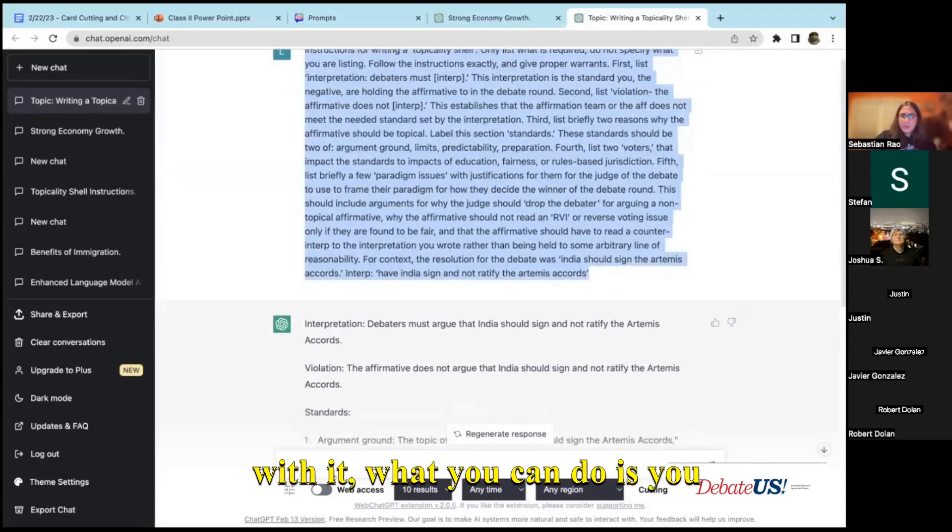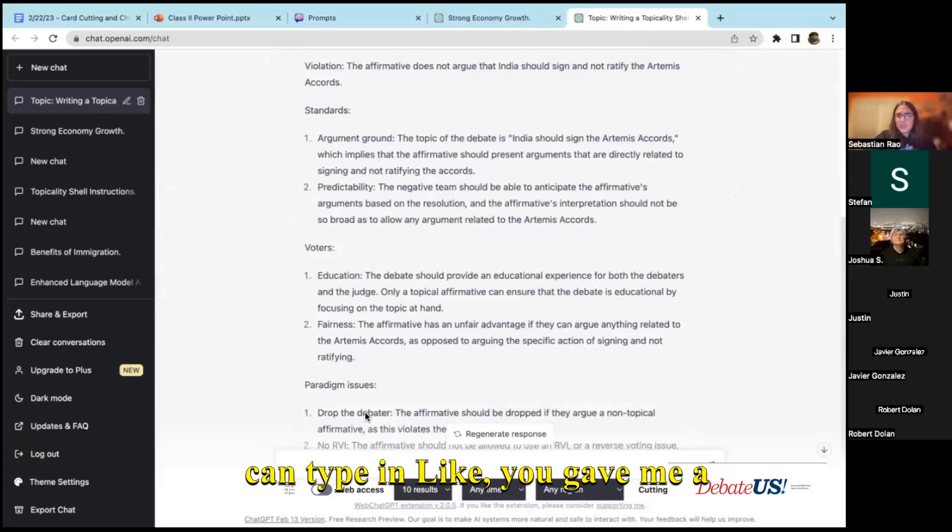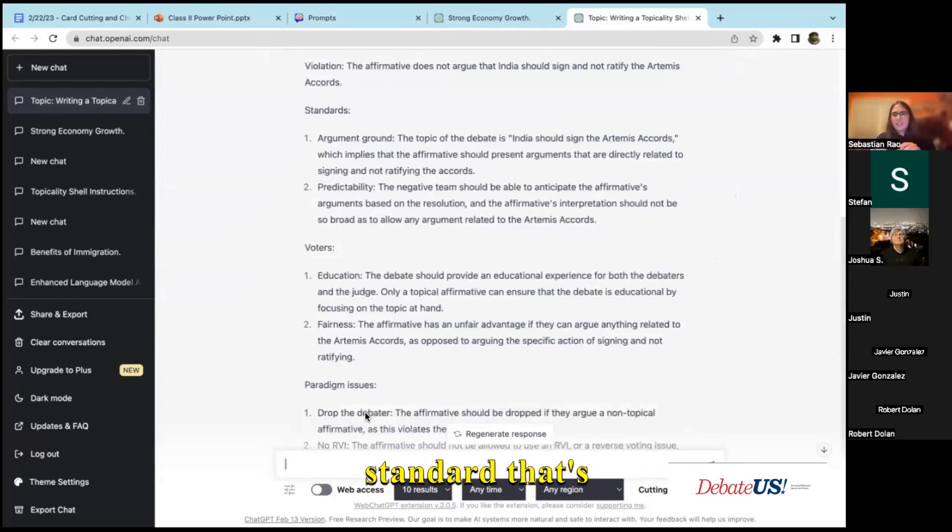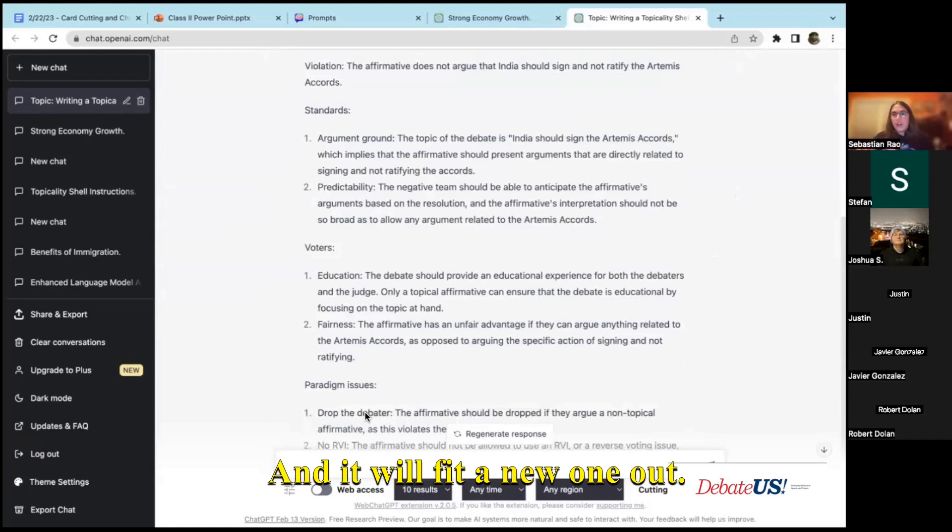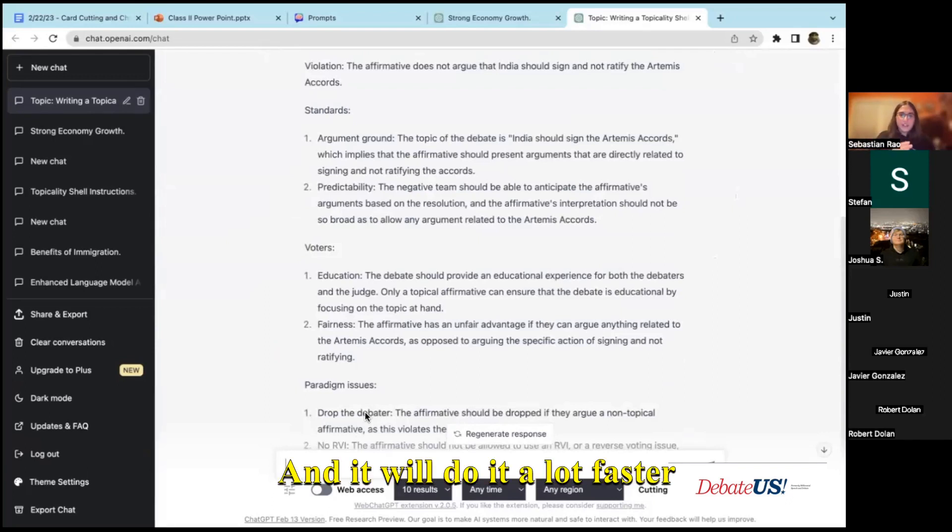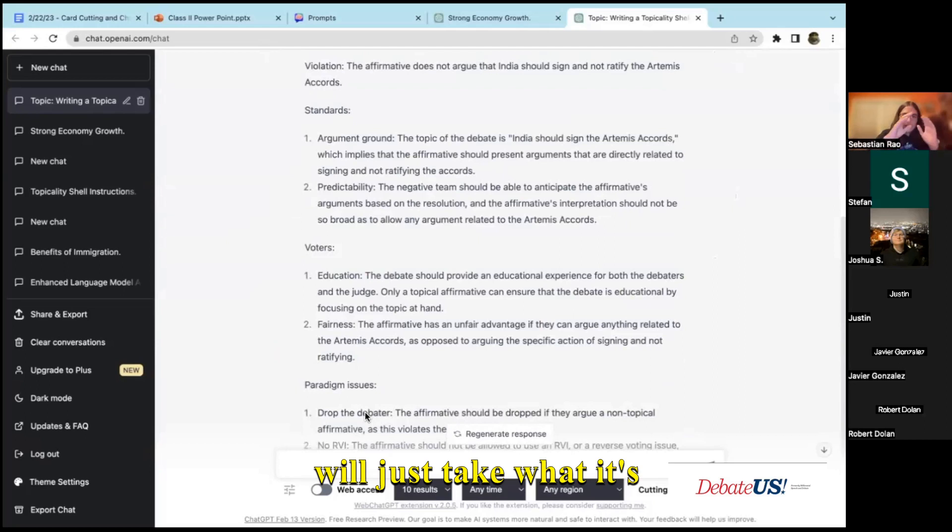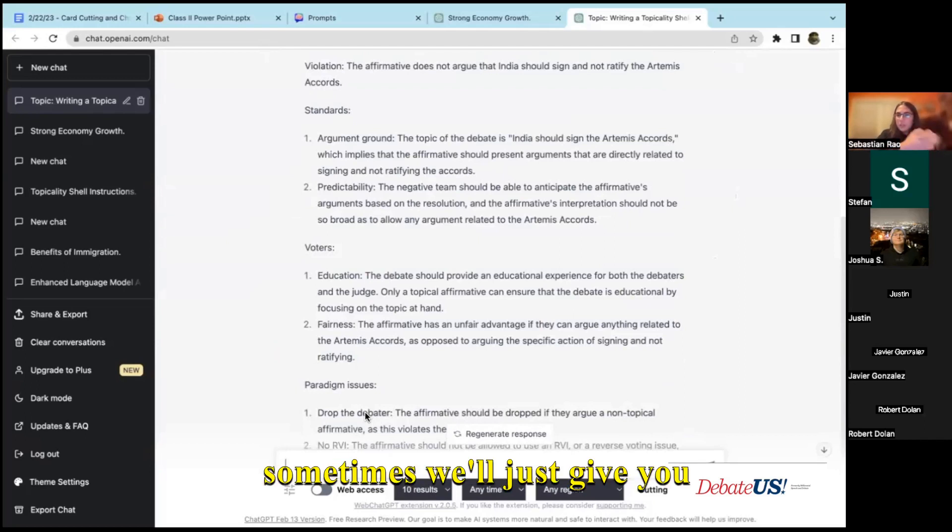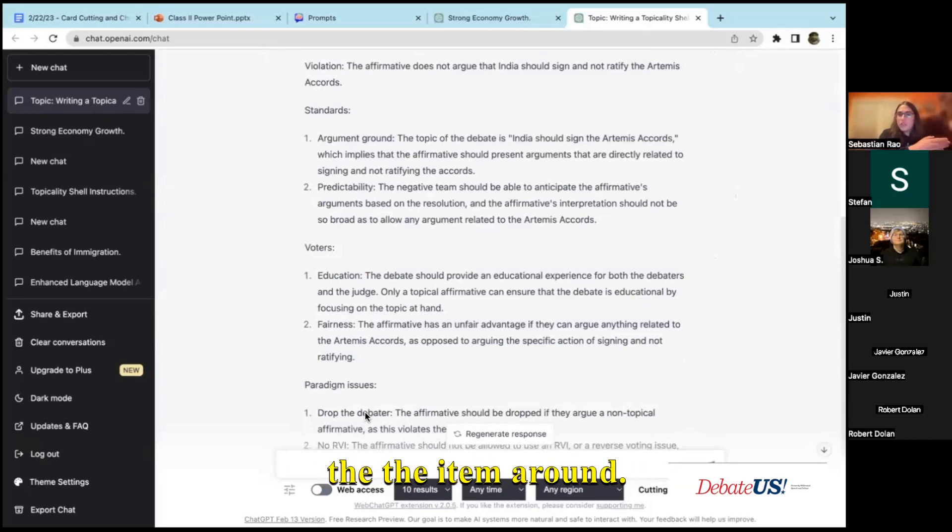And if you're not satisfied with it, what you can do is you can type in like you gave me a standard that's inconsistent with XYZ, retry. And it will spit a new one out and will do it a lot faster because most of the time it will just take what it's already written.